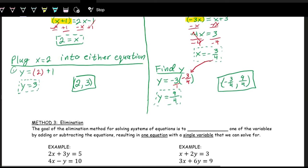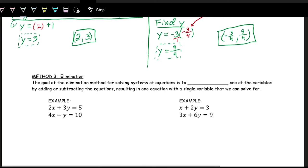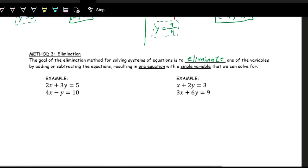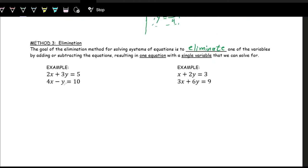Another method is elimination. With elimination, we line up the two equations and combine like terms in such a way that we eliminate one of the variables. That's the goal — eliminate one variable. Right now, adding these equations gives 2x + 4x, 3y − y, and 5 + 10. Neither variable cancels, so we need to multiply one equation so terms cancel.